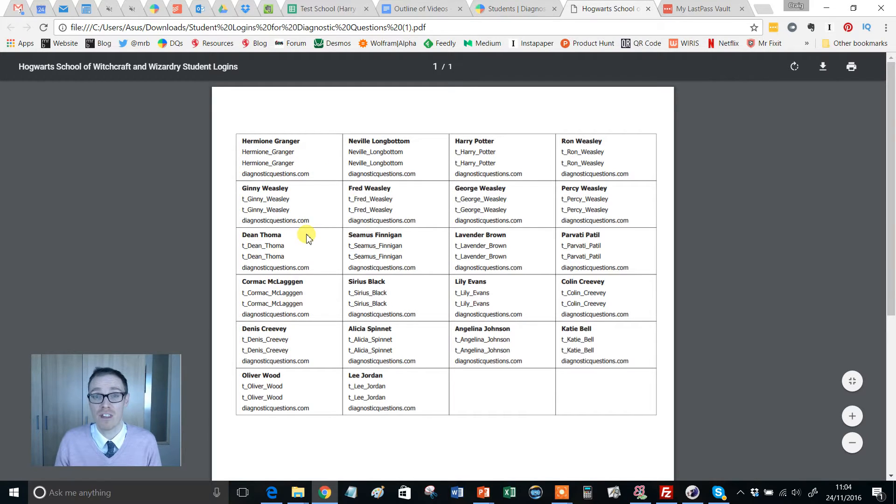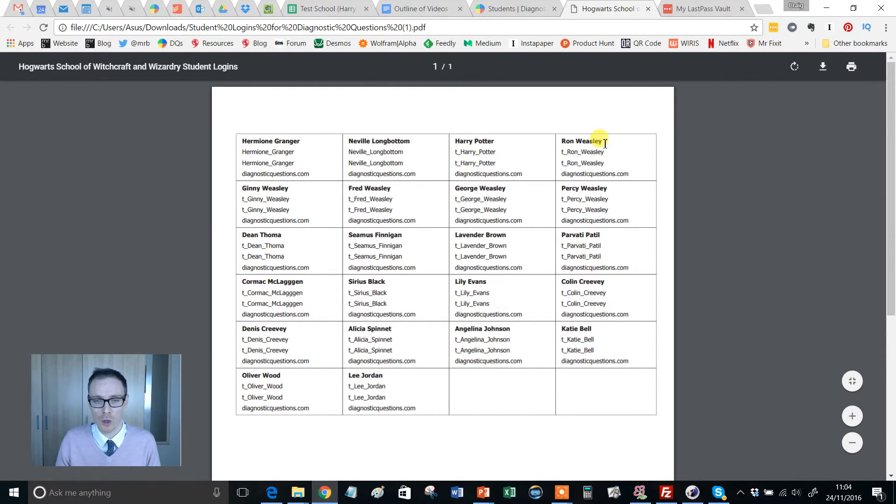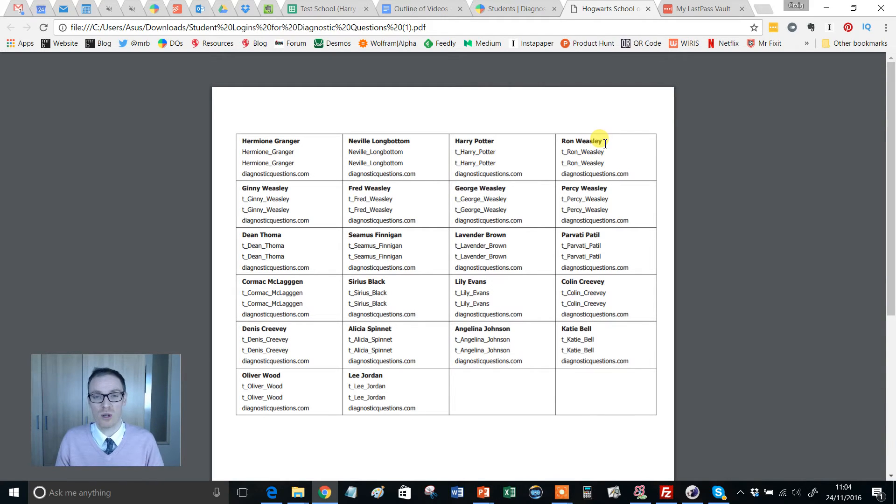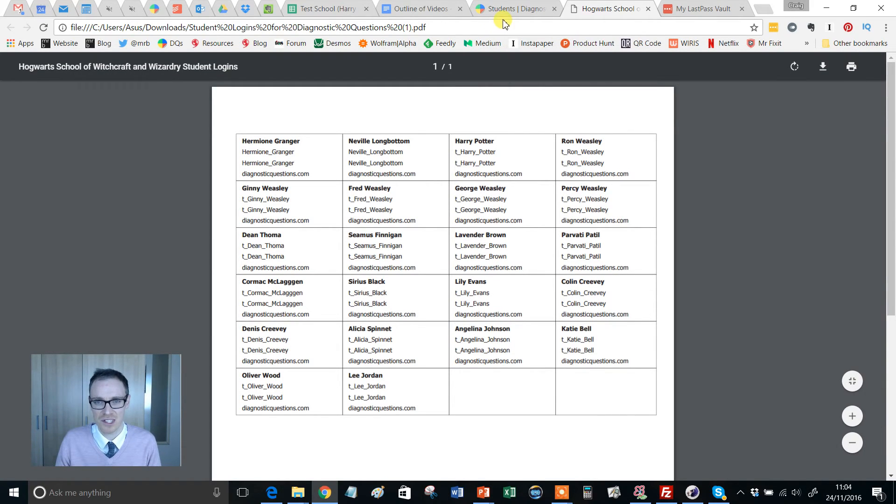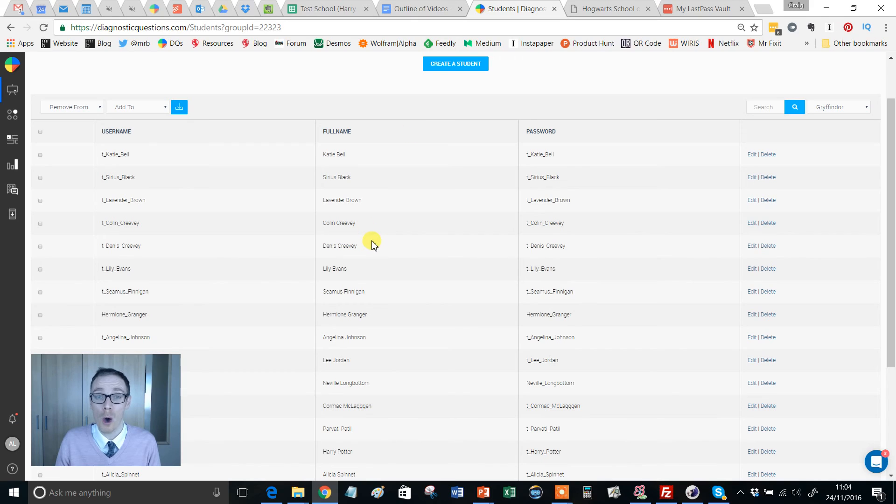As I say, either project that up on the board or get that printed out, maybe put a sticker, stick them in the backs of their exercise books and so on. But hopefully that'll be fairly useful to you.